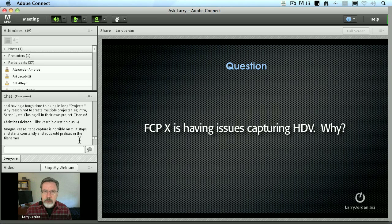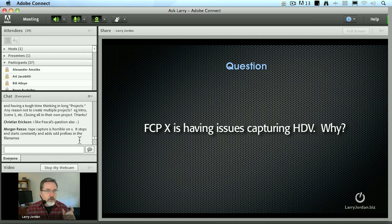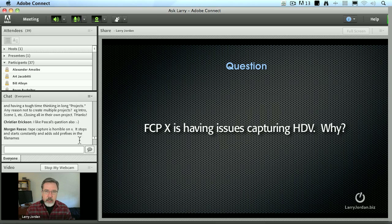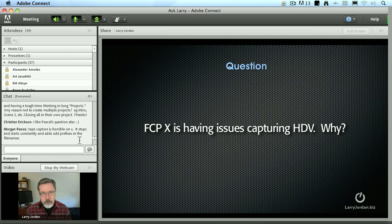Final Cut 10 expects timecode to be continuous. If the timecode breaks — which is what you're describing here — the stopping and starting is caused by timecode breaks. And HDV is notorious for timecode breaks. Final Cut can't have discontinuous timecode; it has to have perfect timecode under all the clips. And if the timecode breaks or disappears, then it's got to create a new clip. So what you're seeing are timecode breaks.